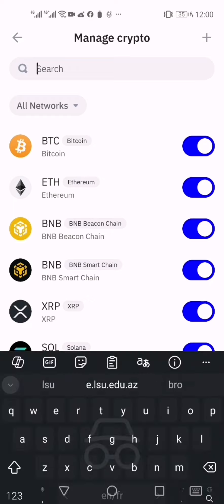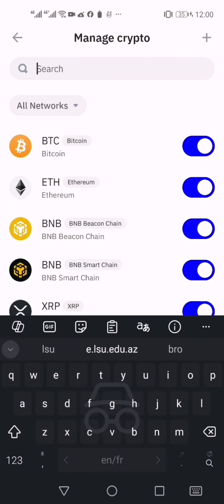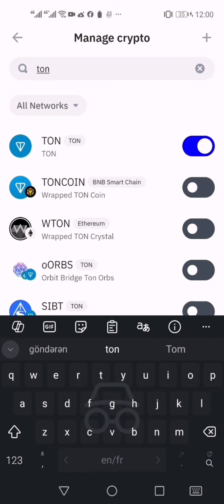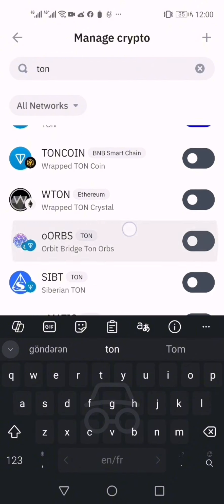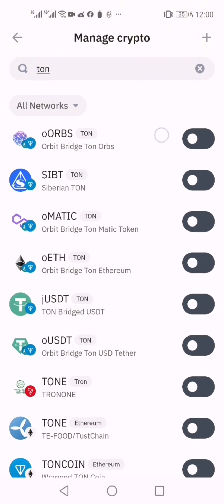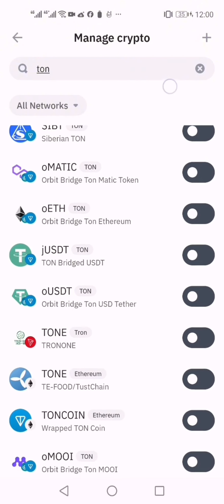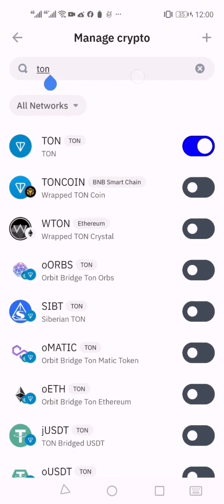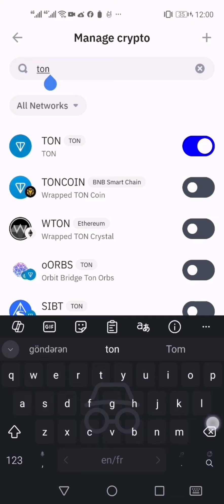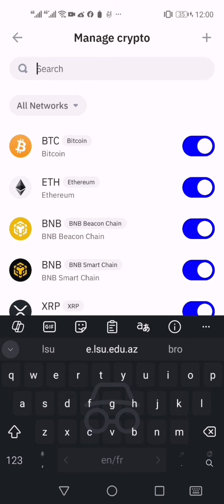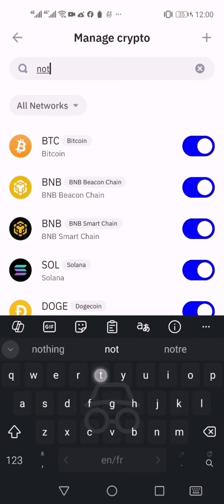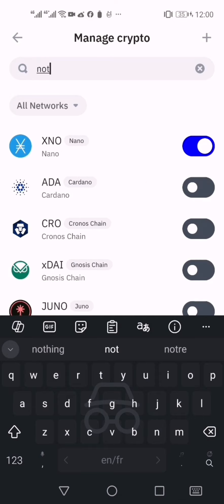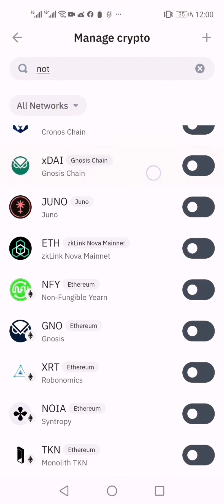Let's test it first. I click on Manage and then I type the word TUN. So TUN came when I typed. What if I write the NOT word? It did not come.